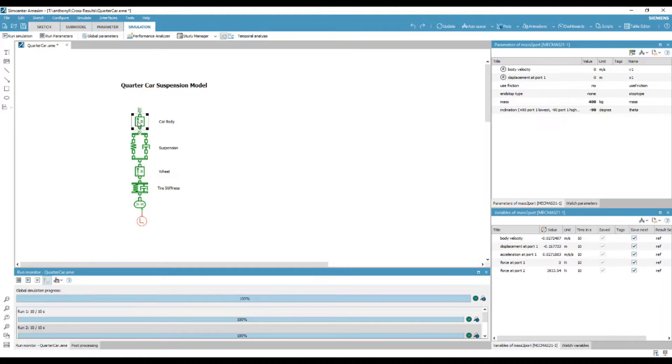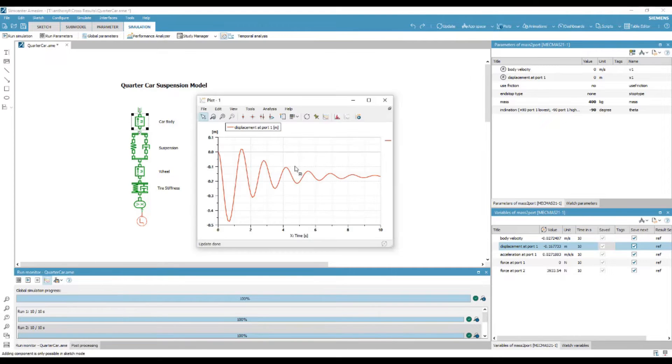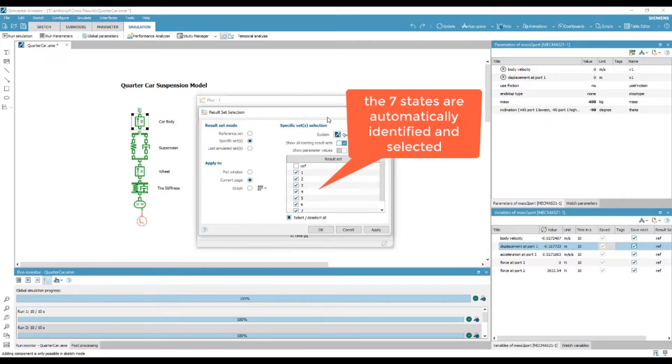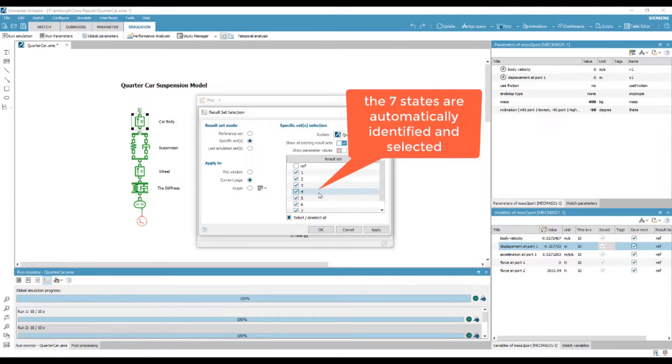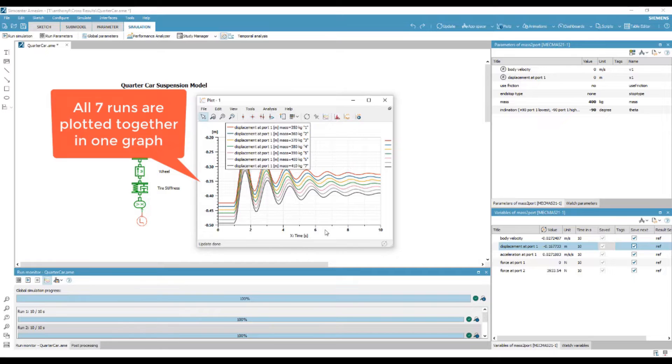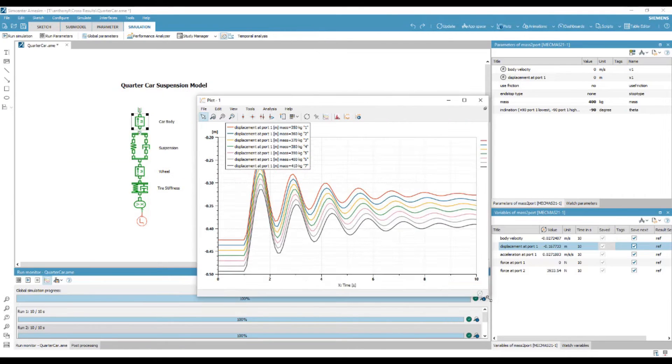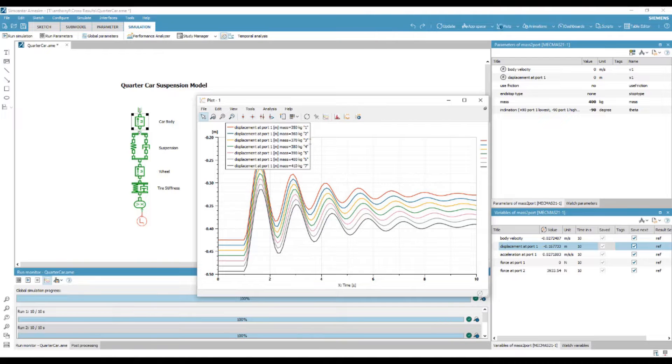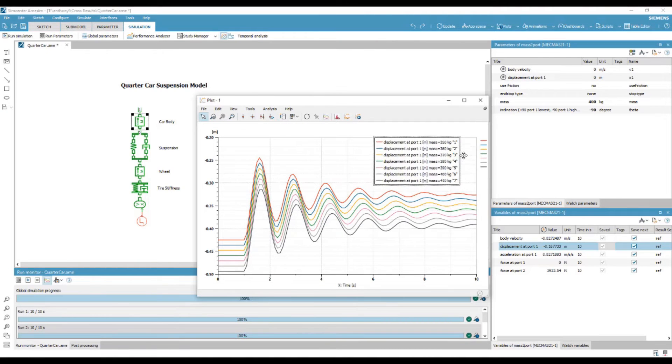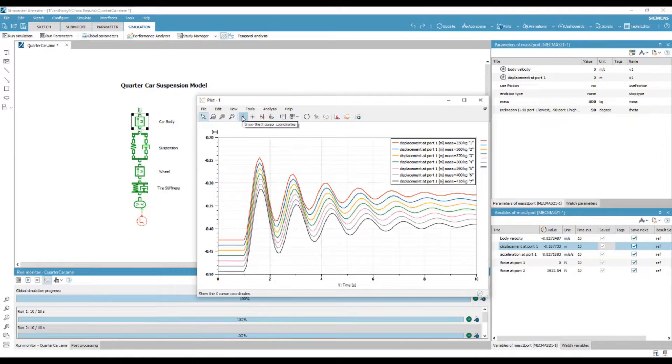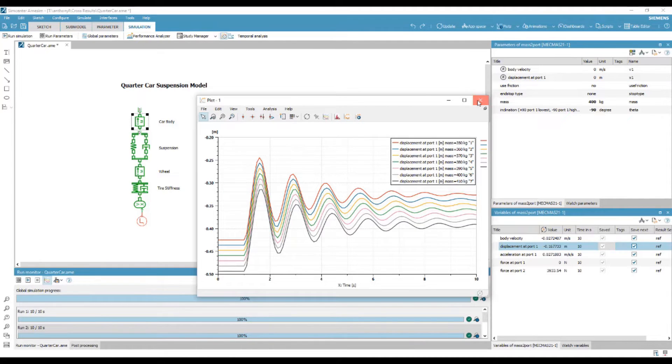By plotting car mass, we are able to view the results of all 7 runs by selecting the results set in the plot window. Now, all 7 states of the model are automatically detected and we can view them all overlaid on the same graph. Here we can see the displacement of each iteration for the vehicle mass.